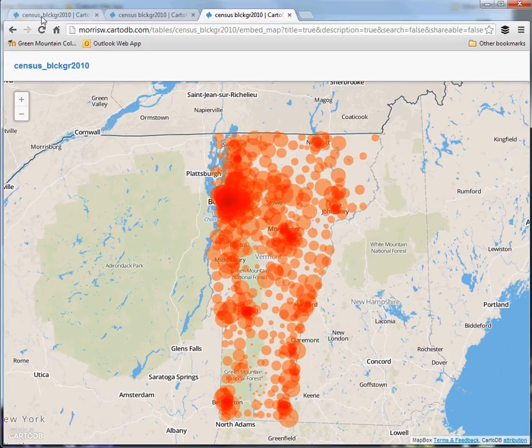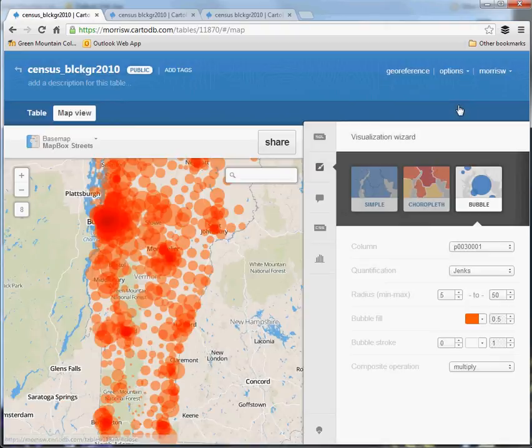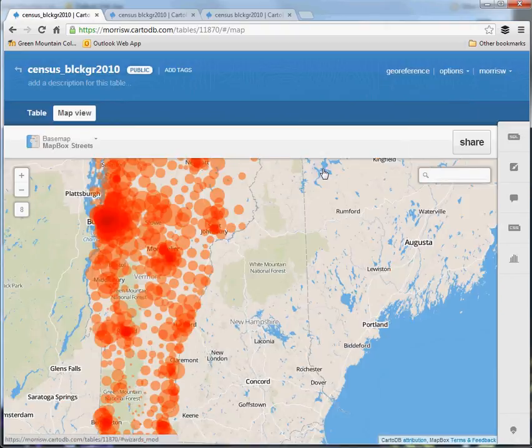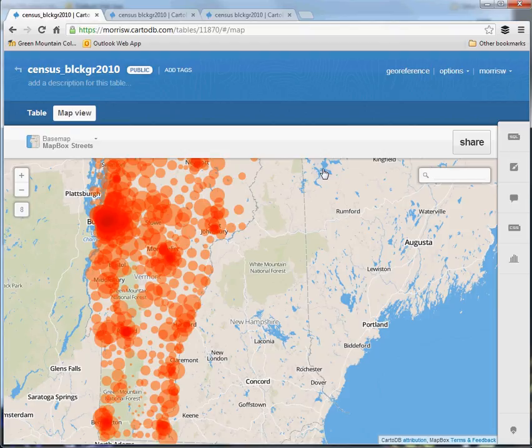There are many more functions available through CartoDB, but those are the ones we're going to cover for now. At a future point, there might need to be an entire class on this, because it has full GIS capabilities in a web environment — something we're only now starting to get a handle on in terms of what opportunities it opens up for GIS professionals in the future.